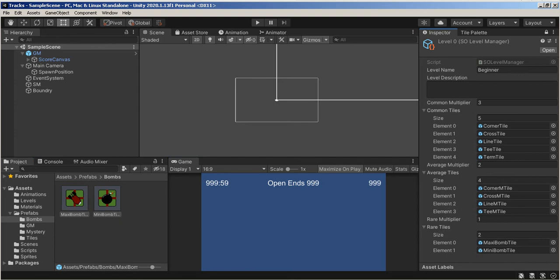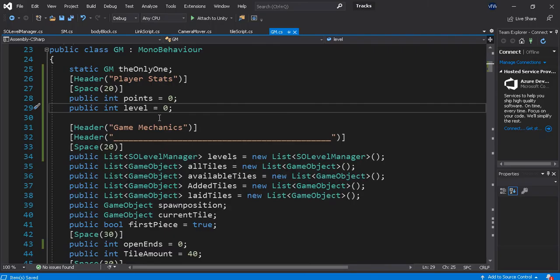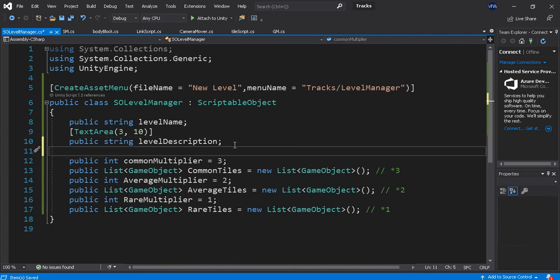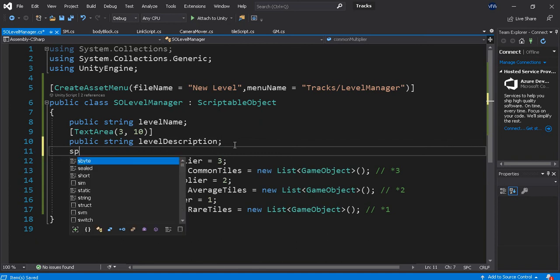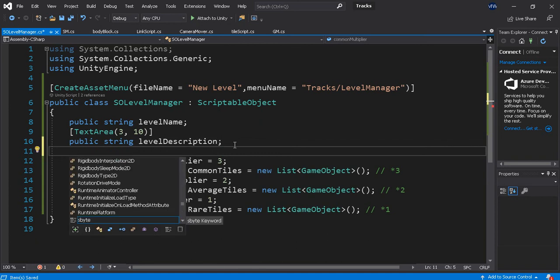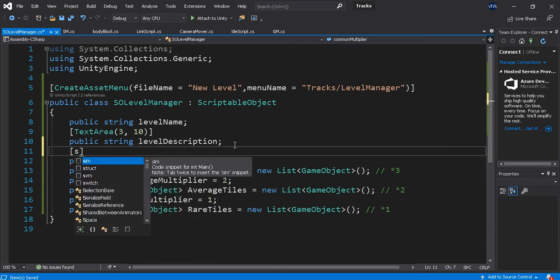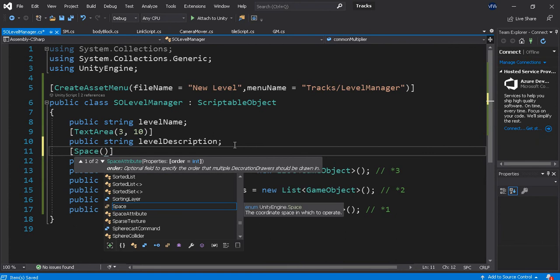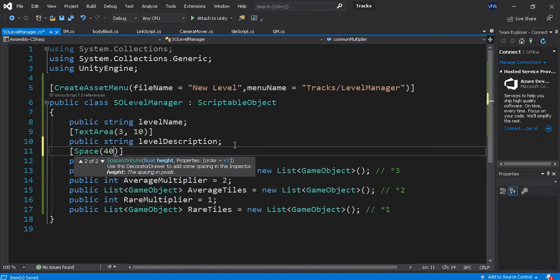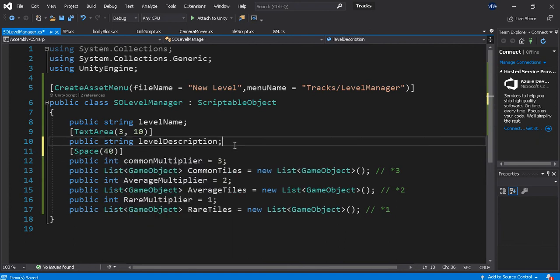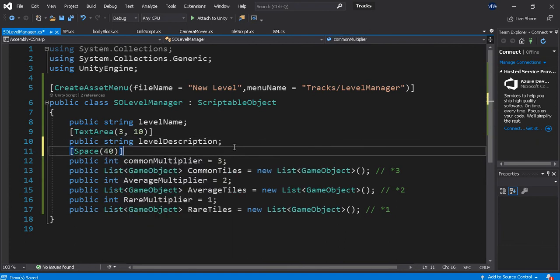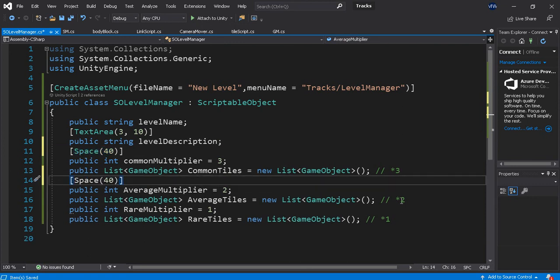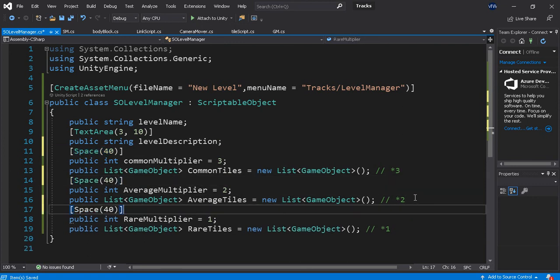Rare Tiles. Okay. I might want some spaces. So let me go back to this. Got a text area. Space. Let's make it 40. Copy. Paste. Paste. Save.